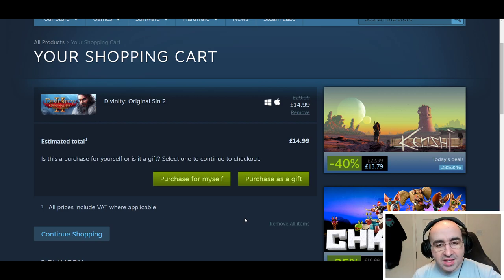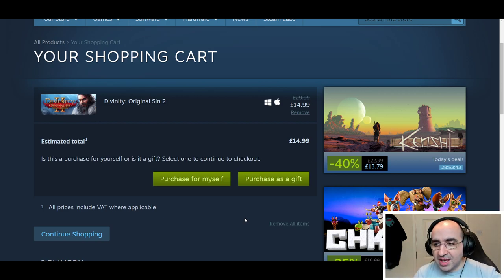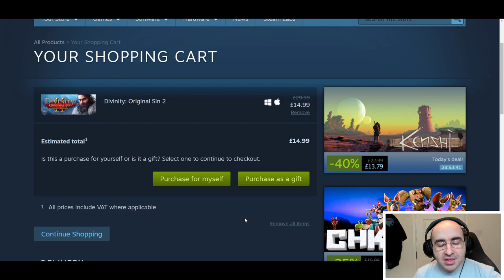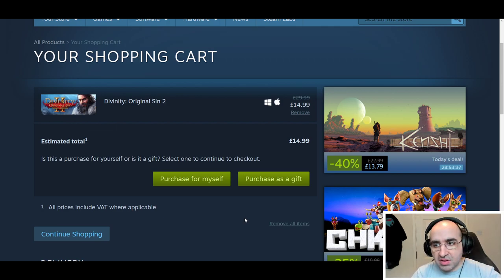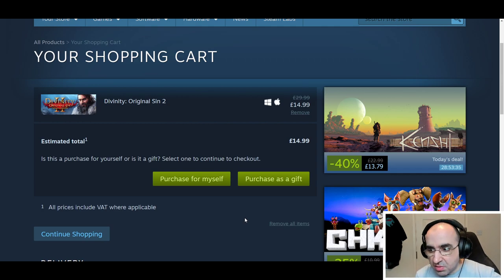Once purchased as a gift, it's held in a kind of limbo until it's claimed by your friend or refunded. Simple as that.